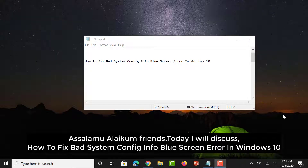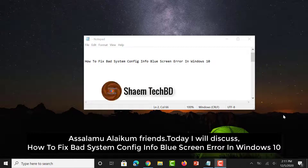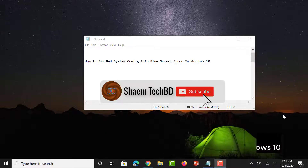Assalamu alaikum friends. Today I will discuss how to fix bad system config info blue screen error in Windows 10.